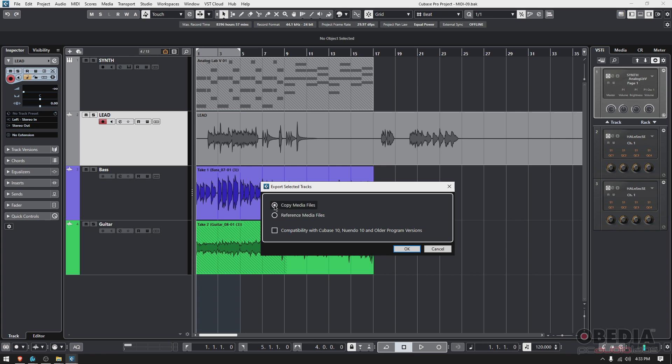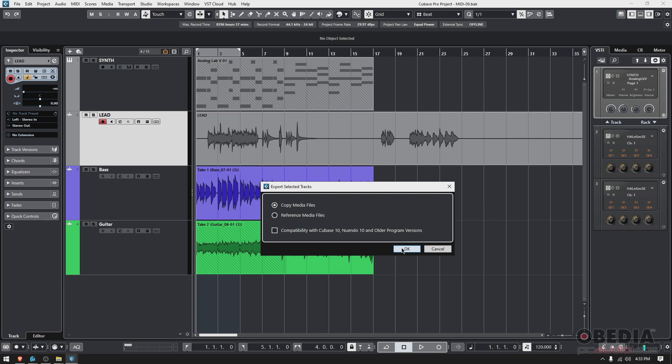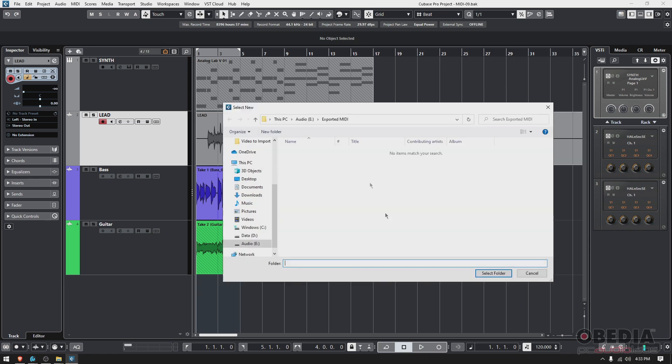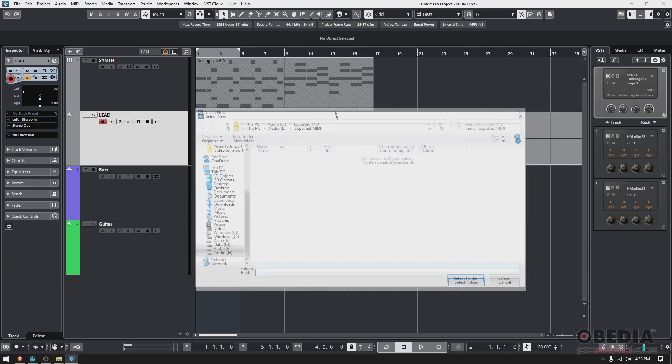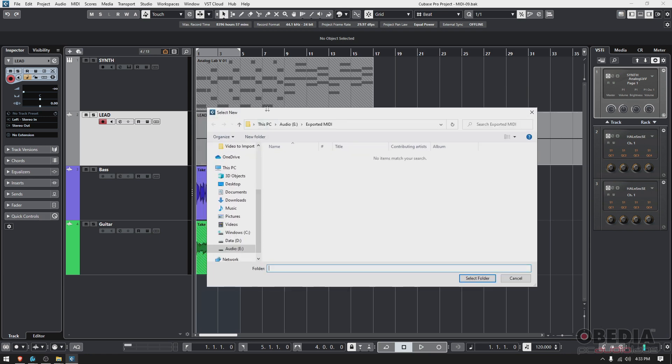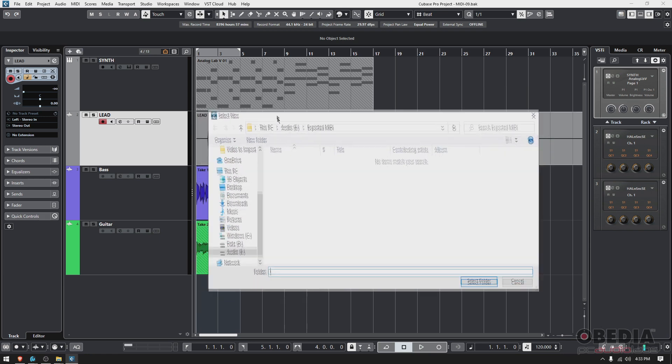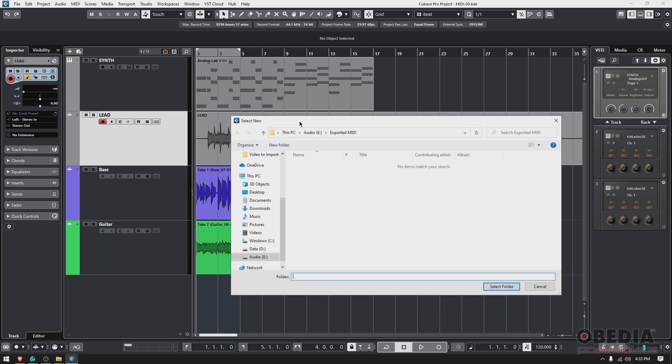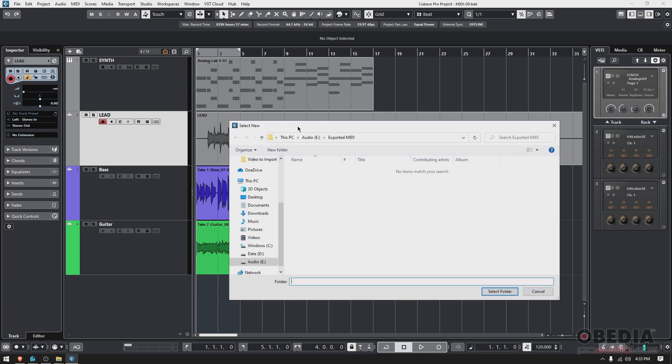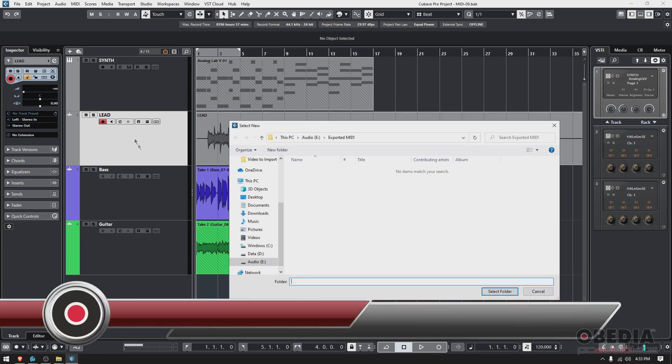You always want to copy them because that's what you're going to give them—the actual audio file. You can check this option for compatibility with Cubase Nuendo 10 and older programs, but I typically don't use that. I do want to copy media files, so I'm going to press okay.